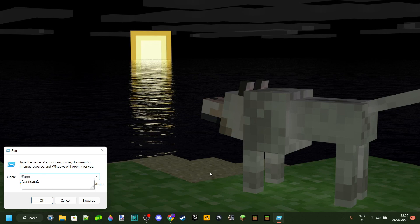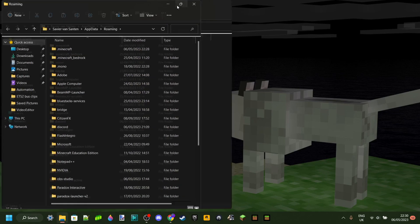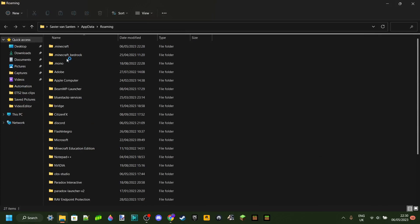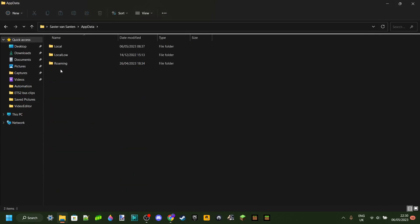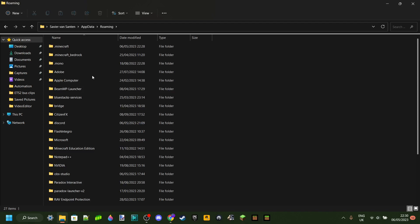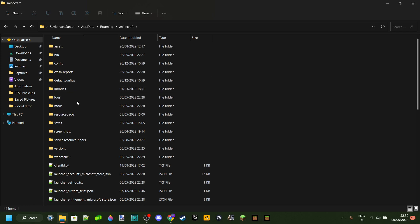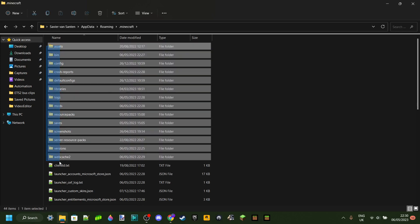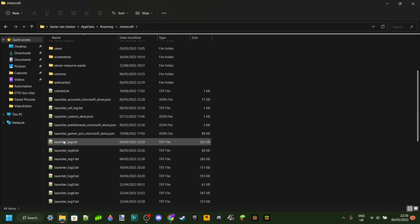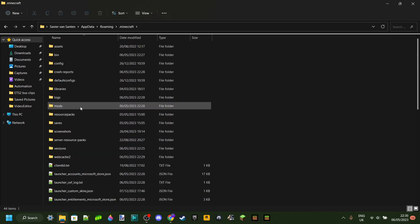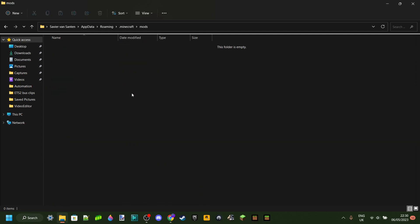Type in %appdata% and click OK or hit Enter. This should bring you into a folder called Roaming — or if it brings you to the parent folder, just click on Roaming. Inside the Roaming folder you should see a folder called .minecraft. Click on that and you'll see a bunch of folders, one of which is called Mods.